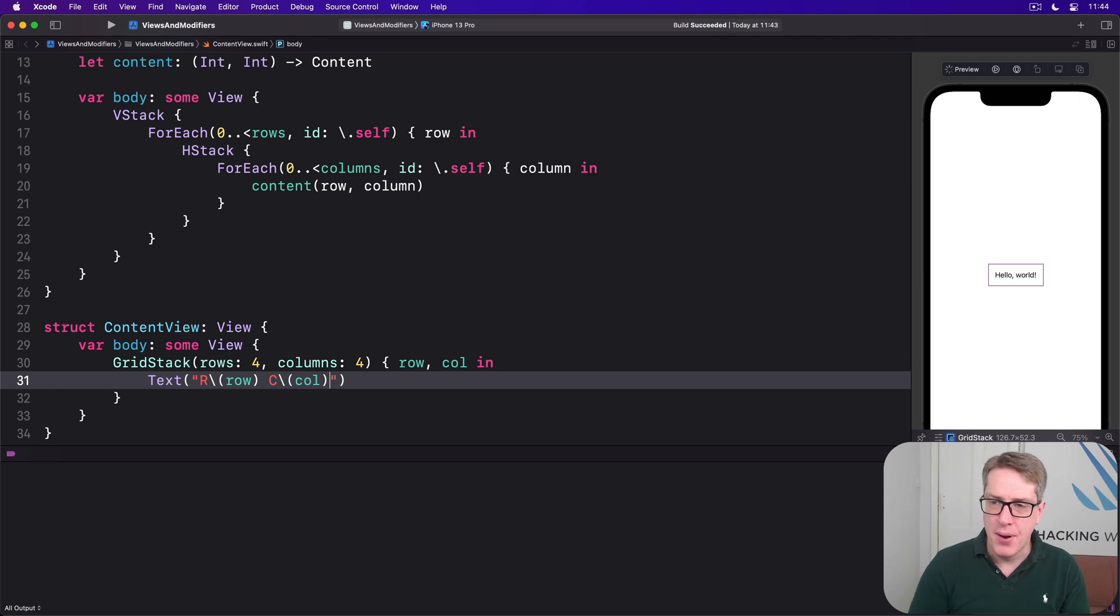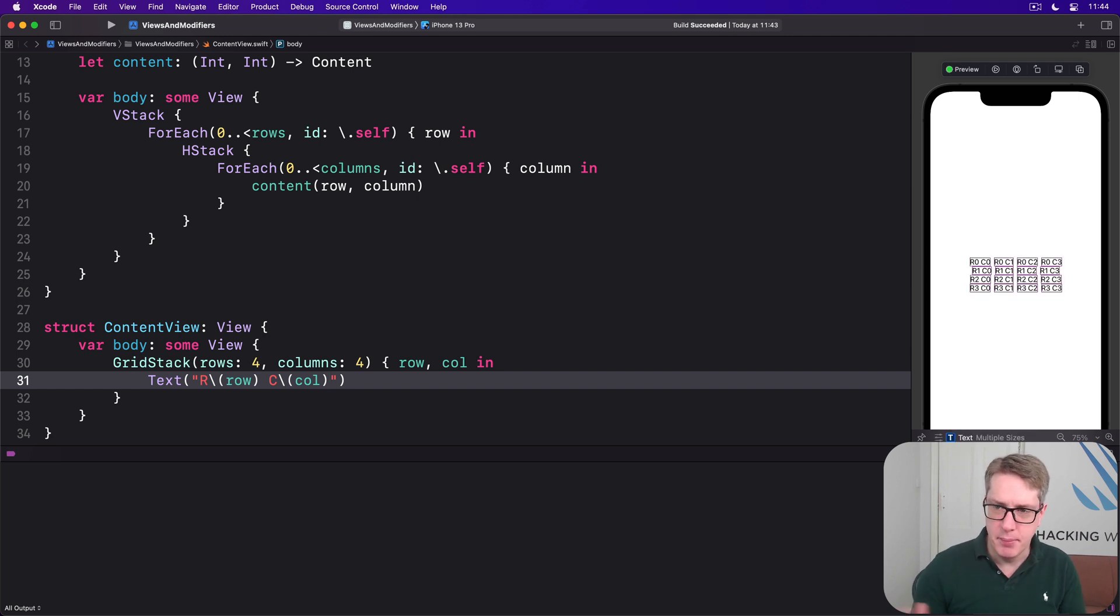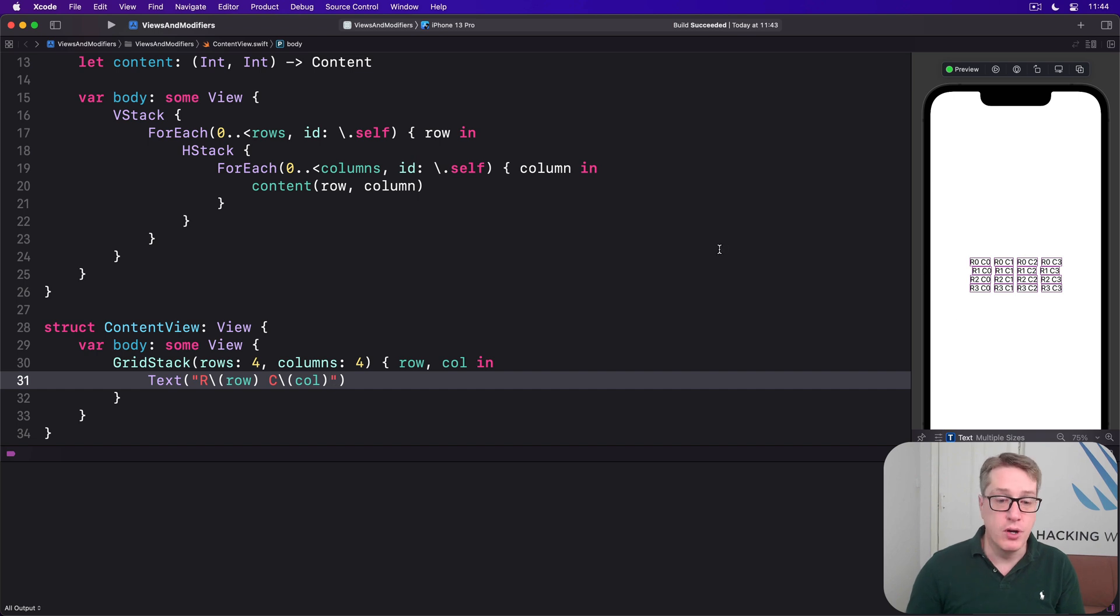And when it plays back we should see, bang, four rows, four columns.